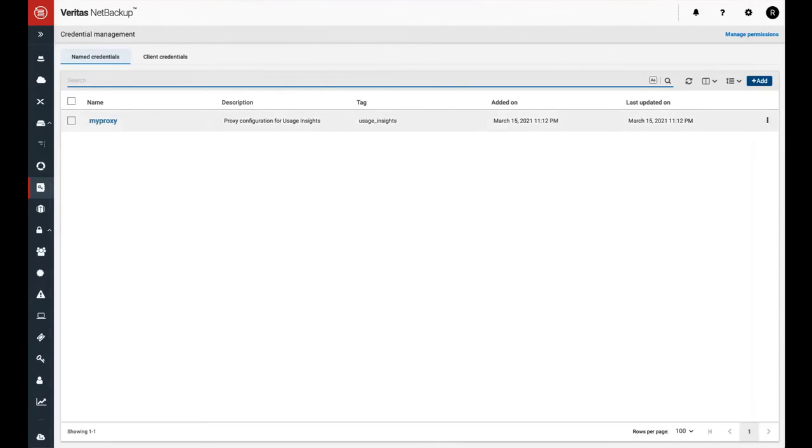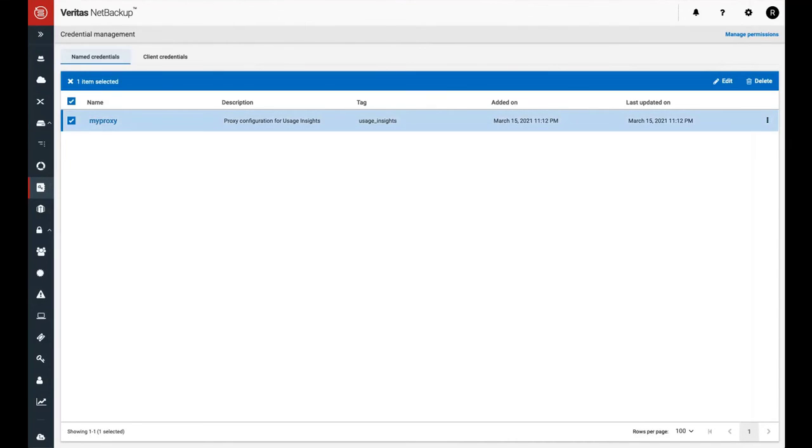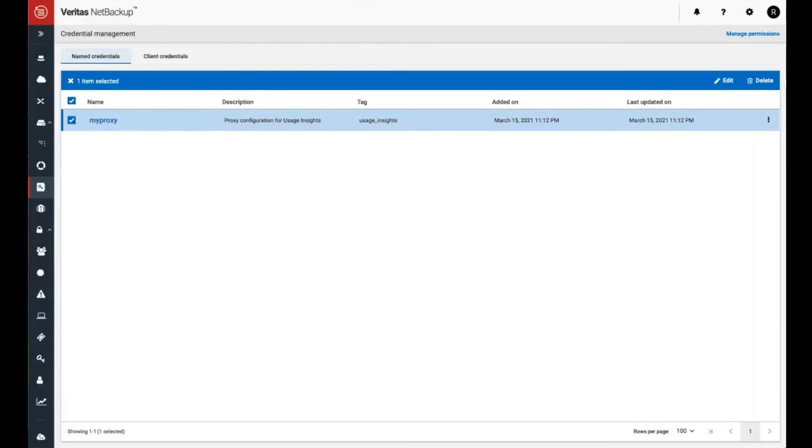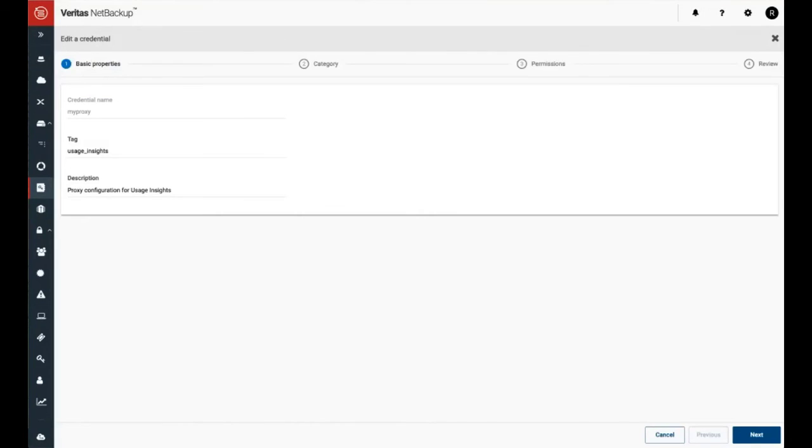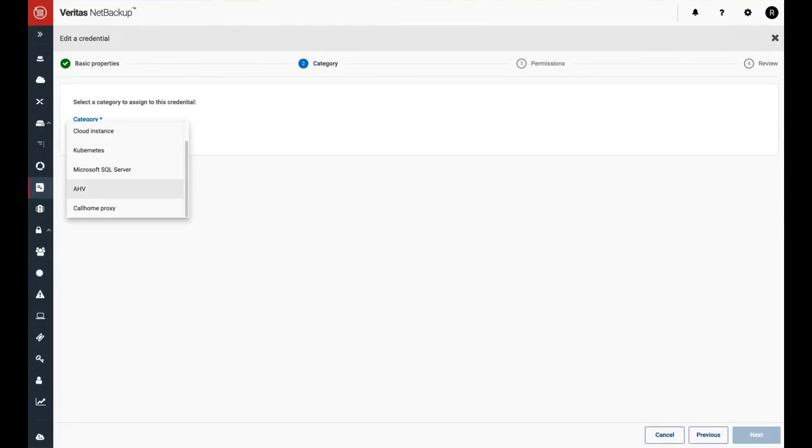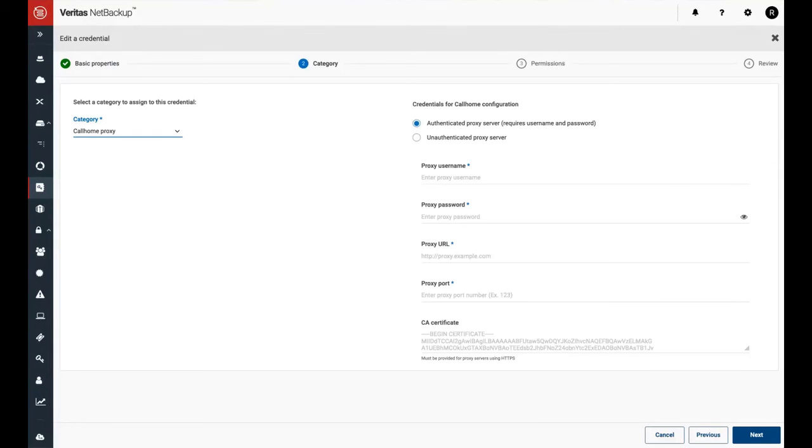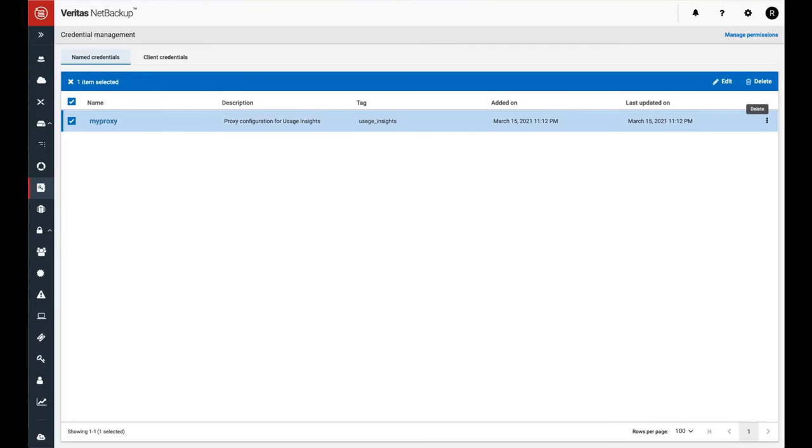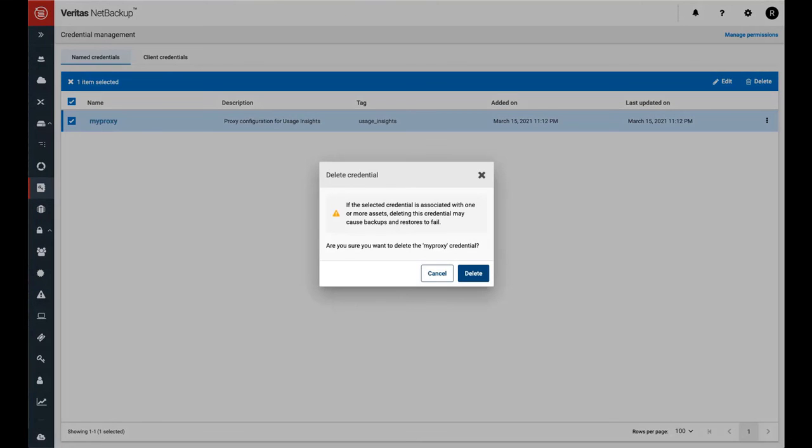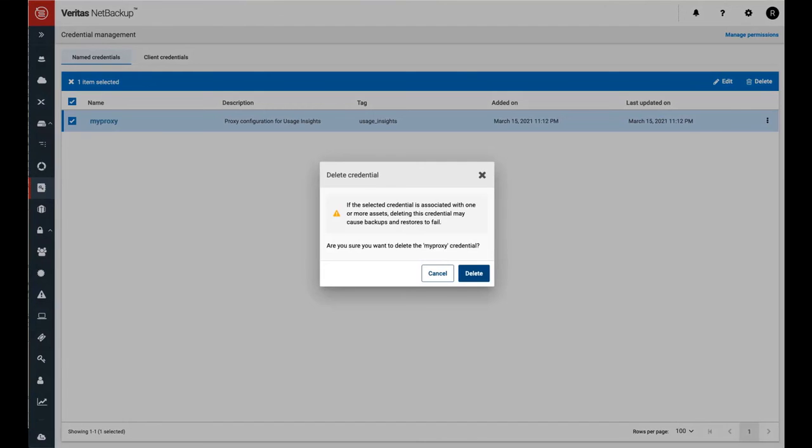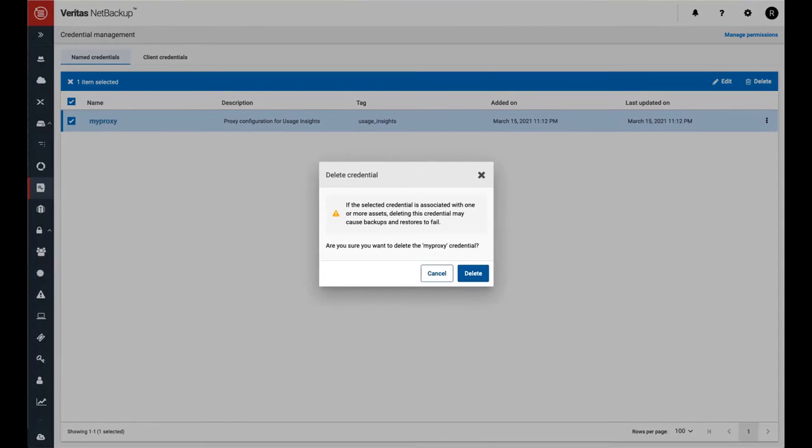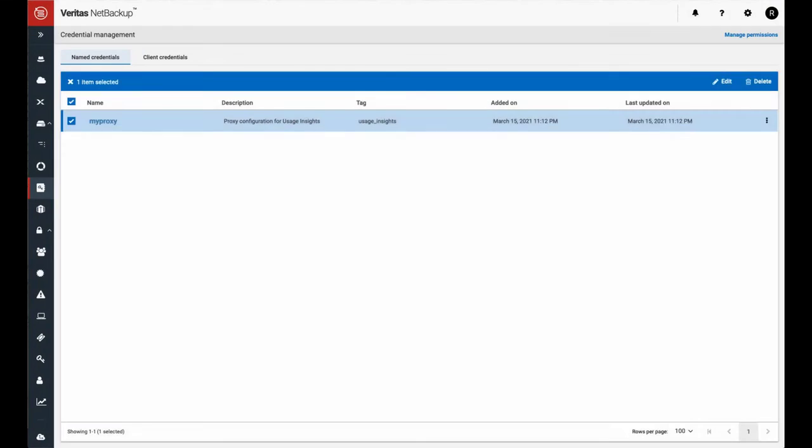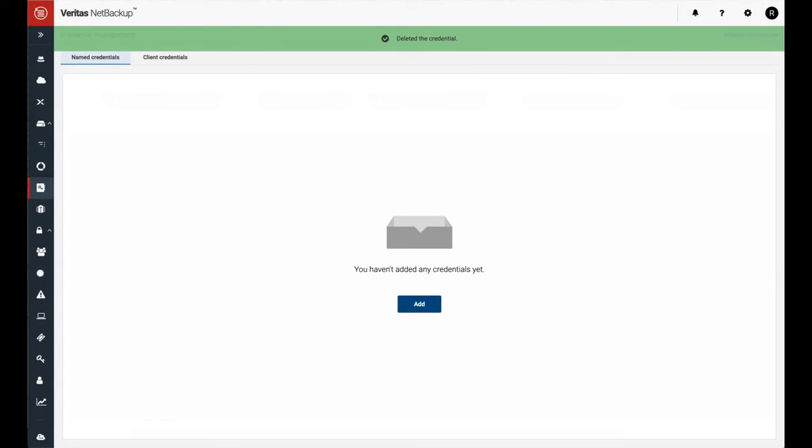You can edit or delete the proxy configuration through the CMS Web UI. To edit the configuration, you need to provide the values all over again. The deletion of proxy configuration is a two-step process. After deleting the proxy configuration, you also need to delete the key from the bp set config file.